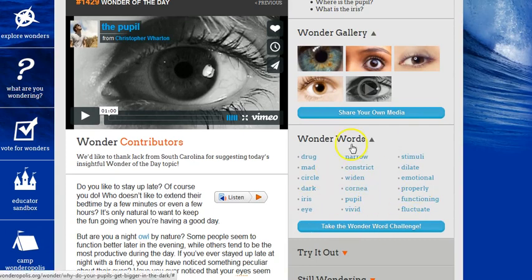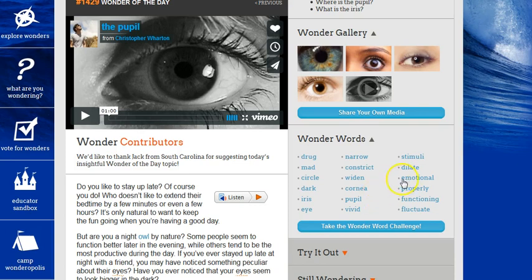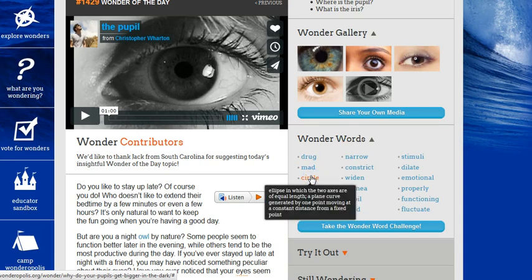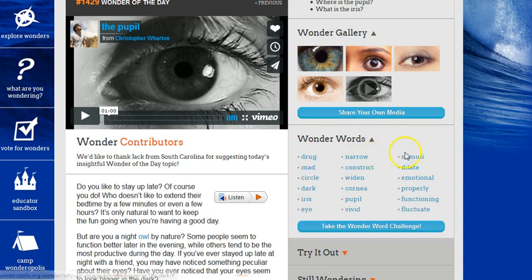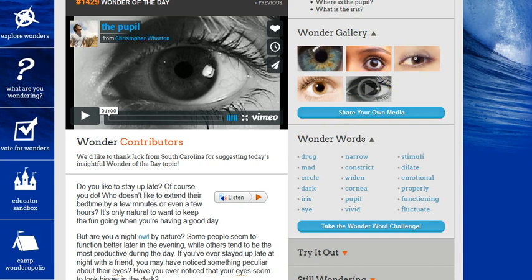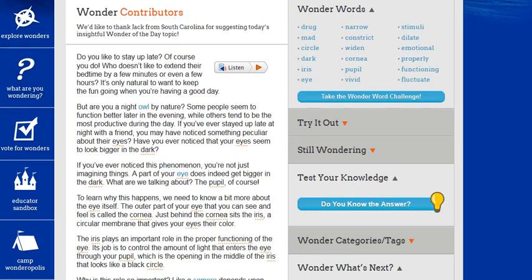The Wonder Words on the right-hand side are great for writing. You can encourage your students to put these words inside of their writing, and it gives them the definitions of the words as well by clicking on here. They can take the Wonder Word Challenge, which is a vocabulary quiz. And then there's a Wonder Gallery that shows — in this case, pupils — because that's what the Wonder of the Day is about.